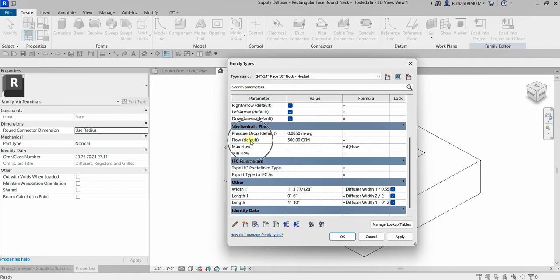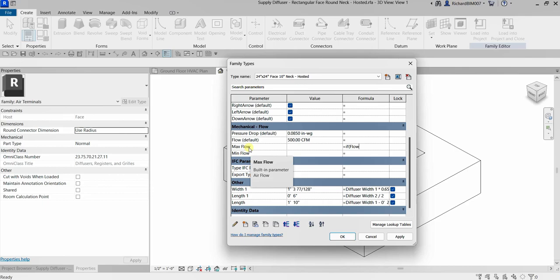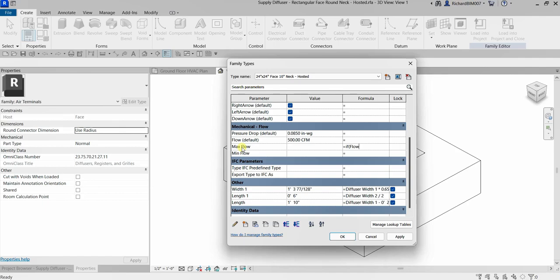There is a 'default' word beside the flow parameter, so it is an instance parameter, and max flow is a type parameter. This is another important thing: you cannot use a formula where your parameter is a type parameter and you're referencing an instance parameter inside it. But just for the sake of this exercise, I'm explaining the IF statement syntax.